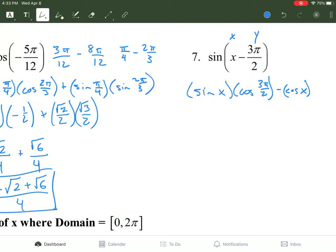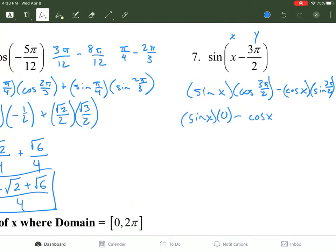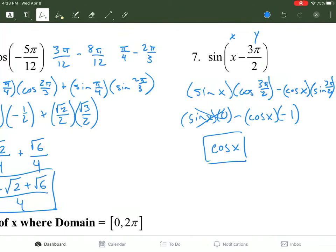Minus cosine of x times sine of 3π/2. The cosine and sine of x will stay the same. The cosine of 3π/2 is 0 (the x value), and the sine of 3π/2 is negative 1. So sine of x times 0 is 0 and goes away. Then negative times cosine of x times negative 1 gives just cosine of x. That is your answer for the third question.